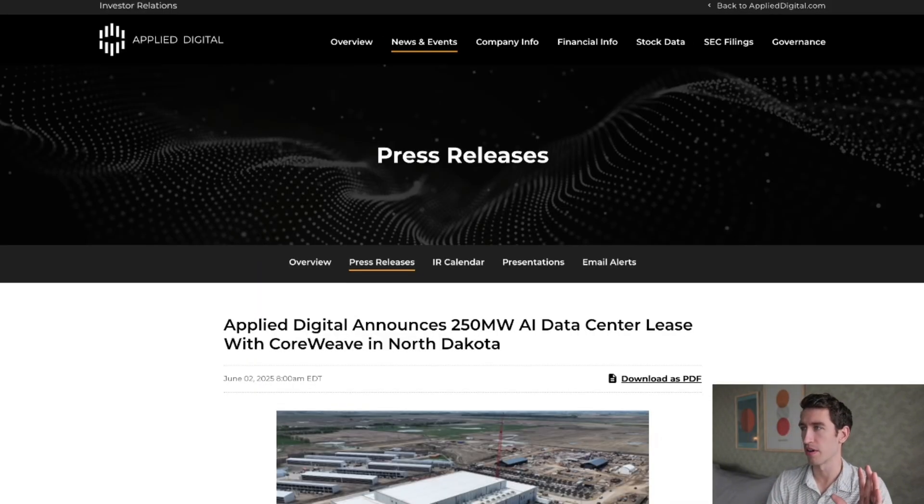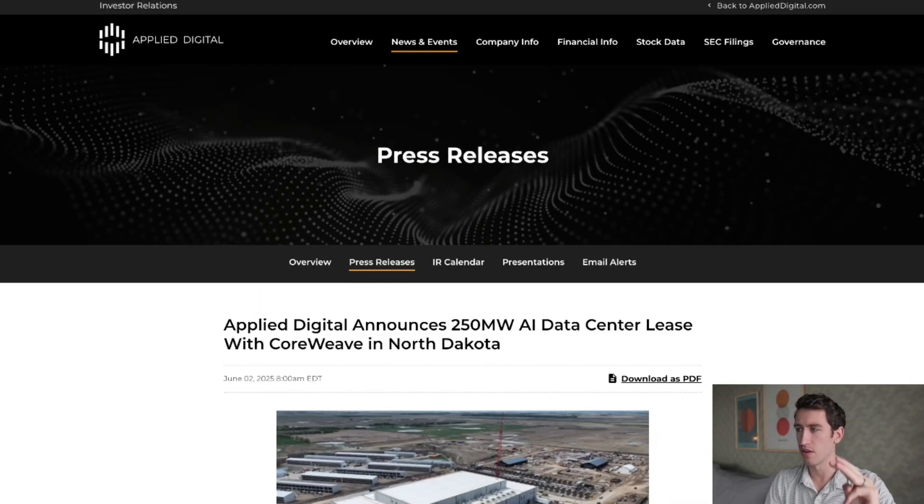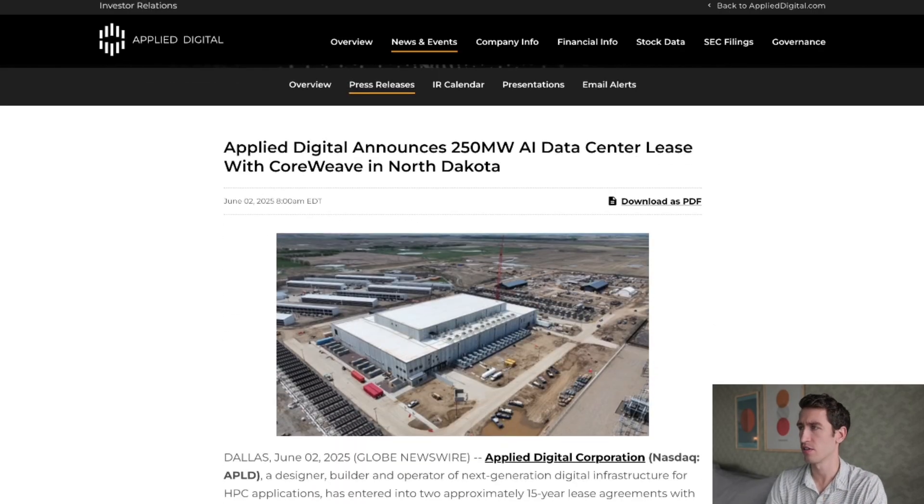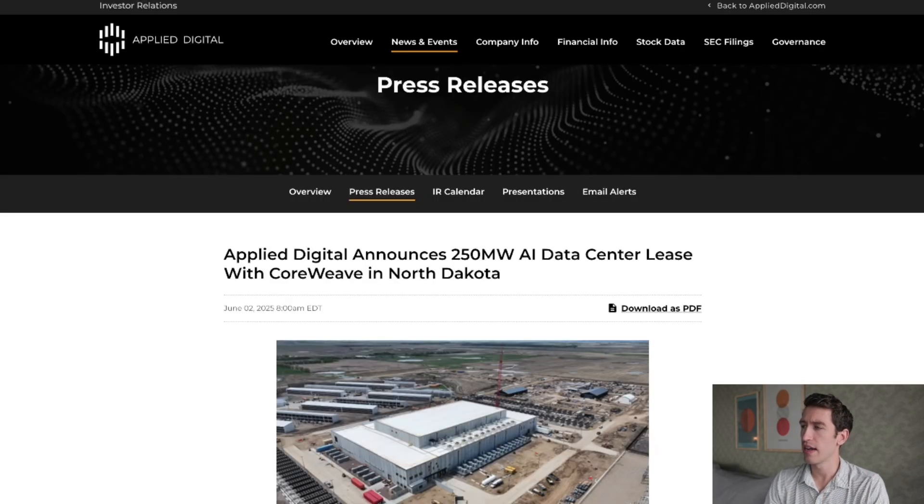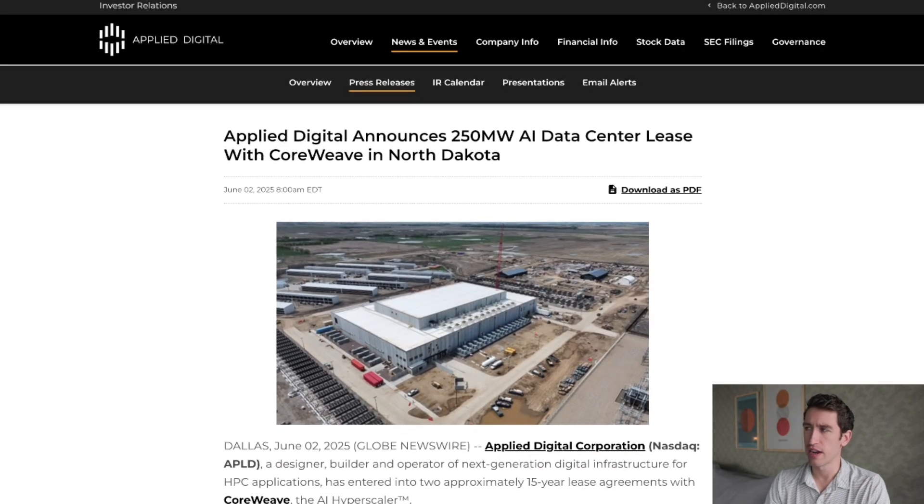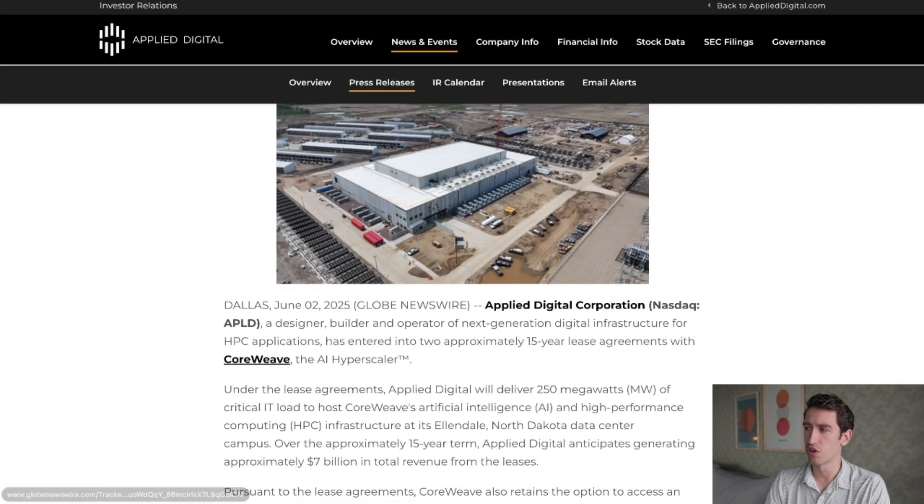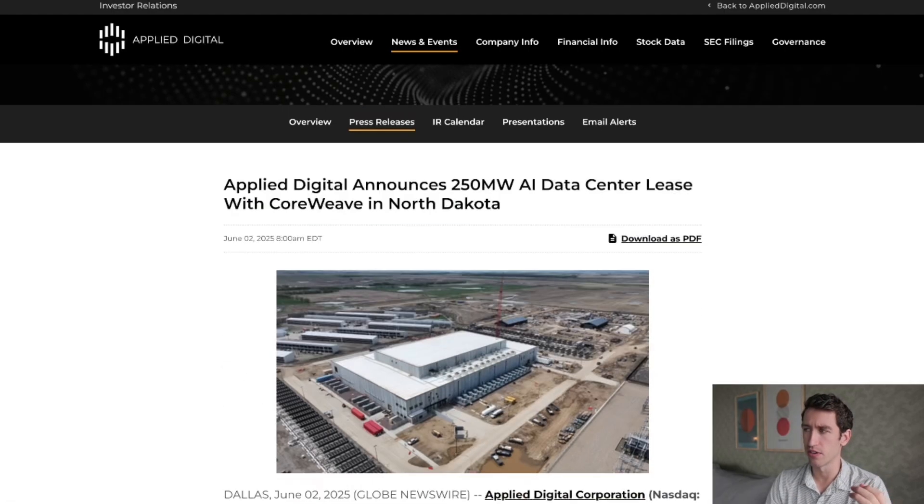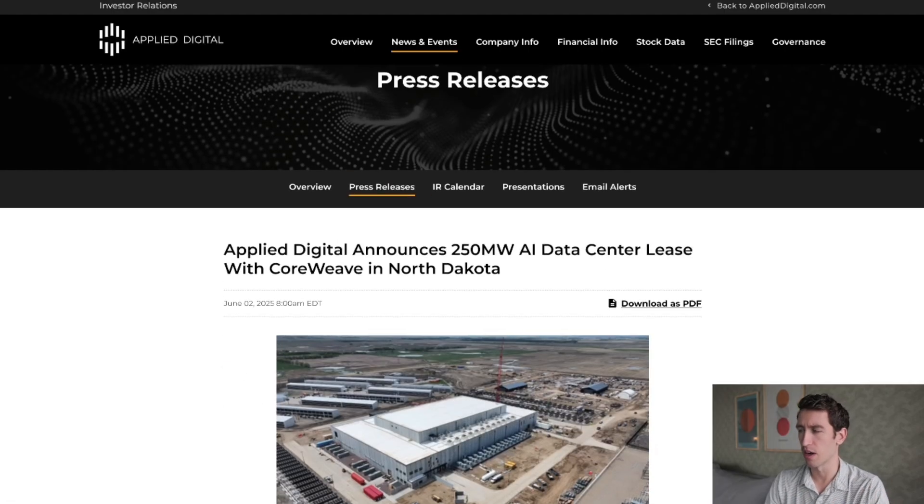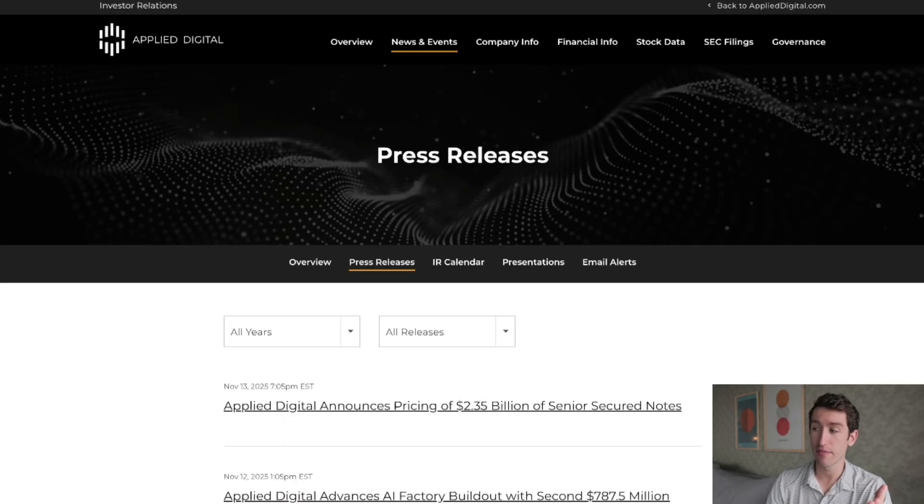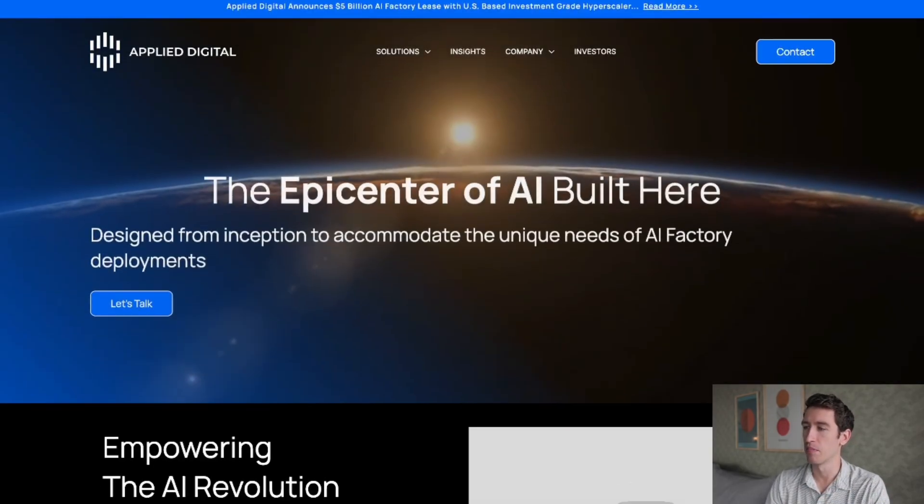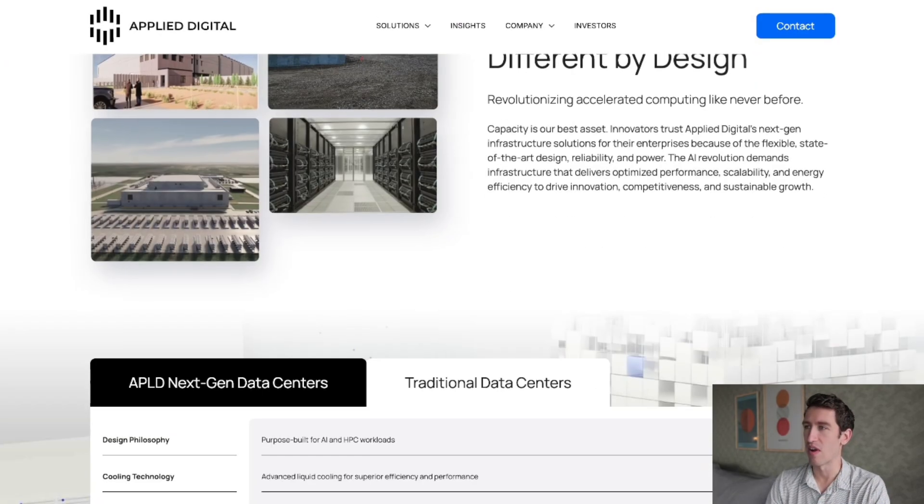For a company like APLD stock, when it comes down to the analysis of the news, this is going to be broken down into A, B, and C: news, financials, and then we'll get into the charts. In the news, you got them securing this fifteen-year lease agreement with CoreWeave, that's a seven billion dollar deal which was later upgraded to an eleven billion dollar deal.